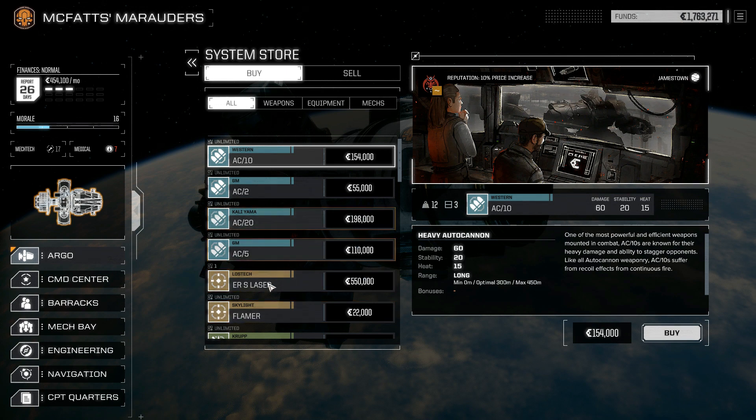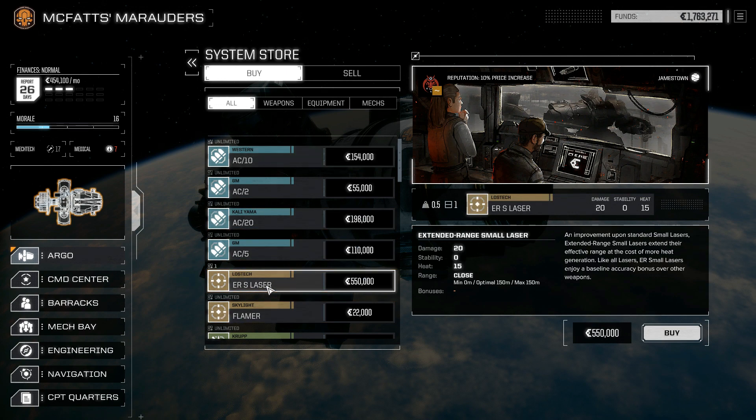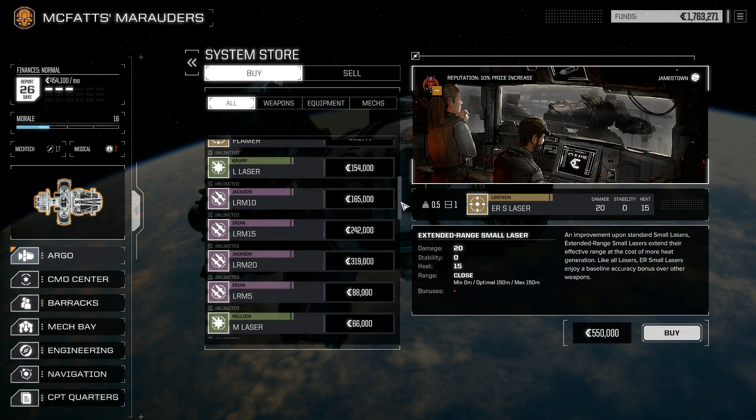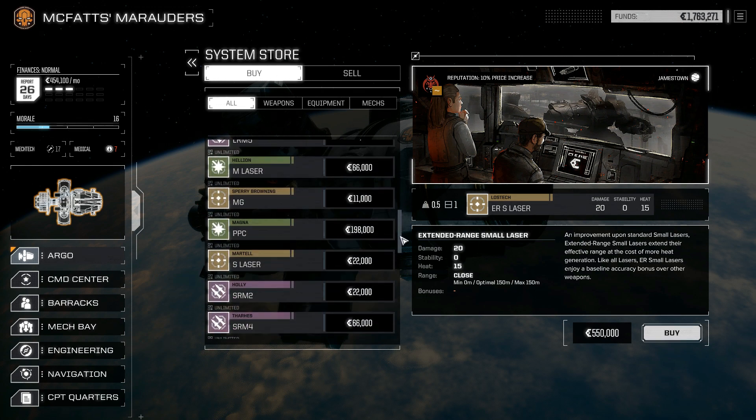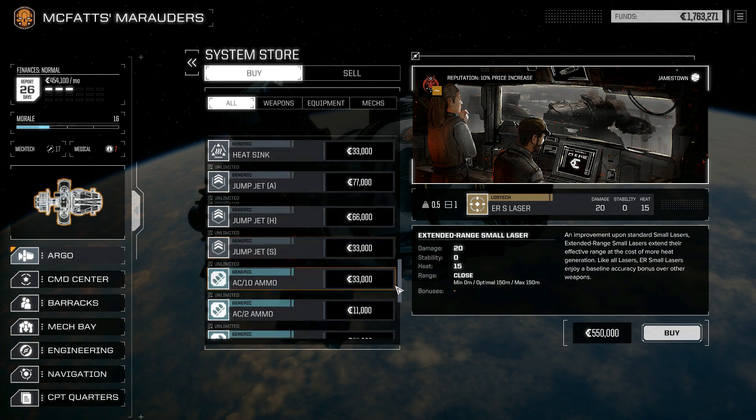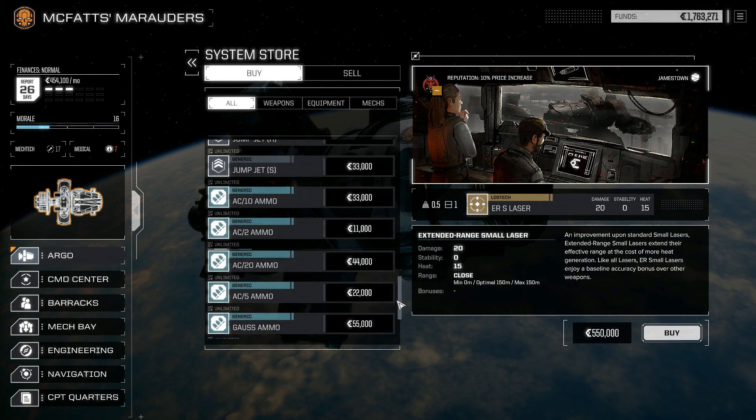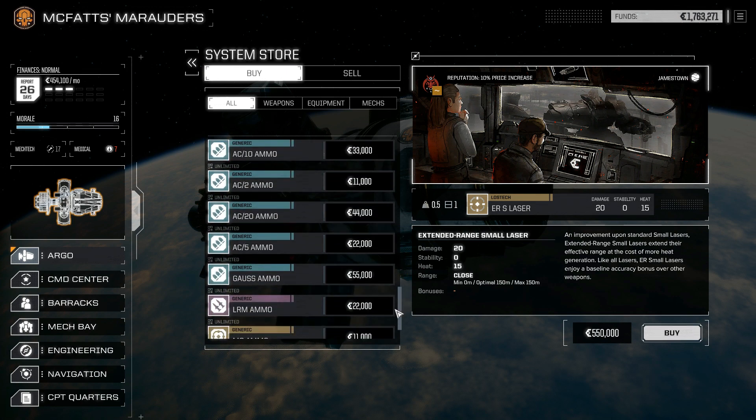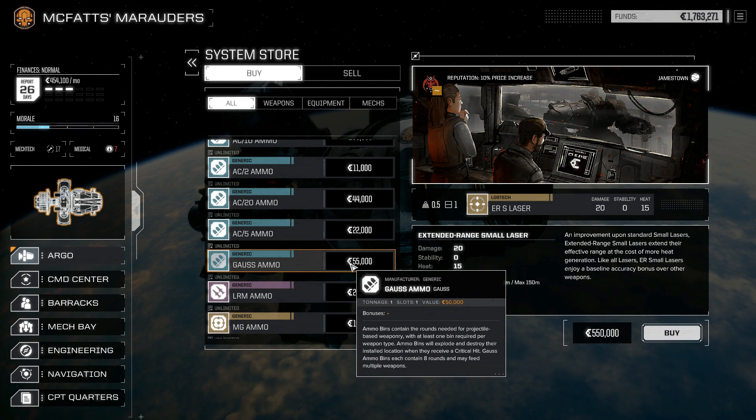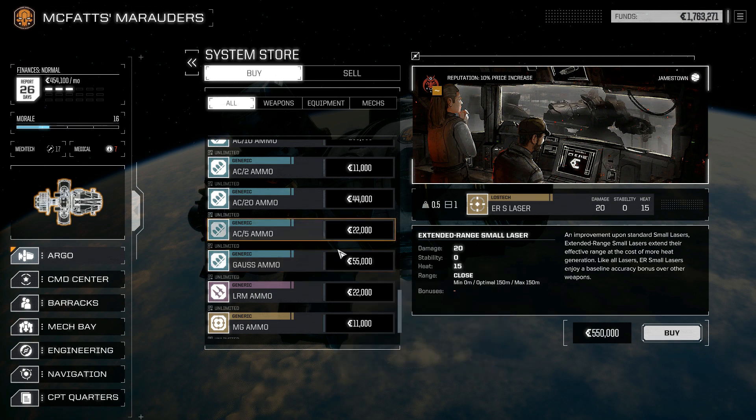So we've got here an ER small laser, 550,000 - oh my goodness, we're not going to buy that. But what I really do need to buy is right down here, which I've been looking for forever and I couldn't find it no matter how many times I went to rich manufacturing research inner sphere Star League presence planets - it didn't show up.